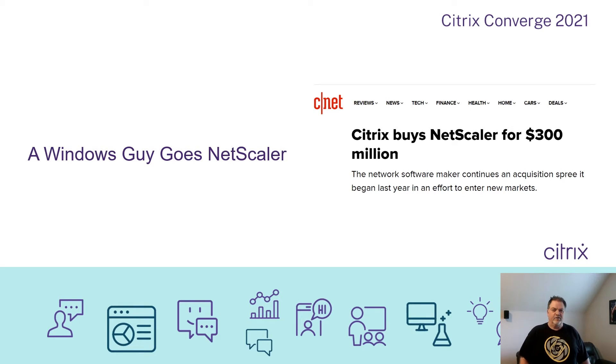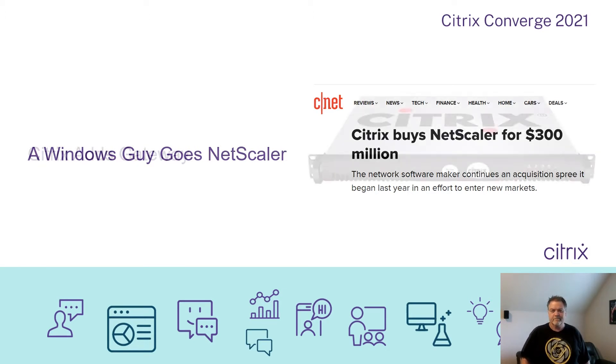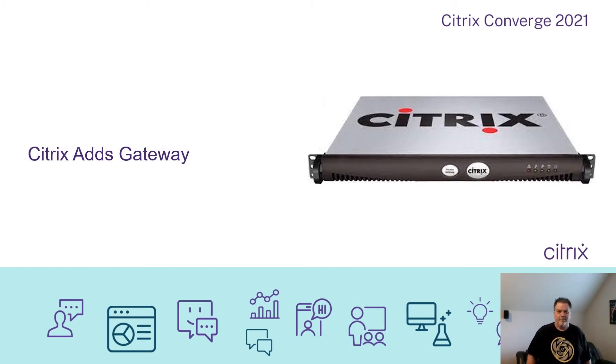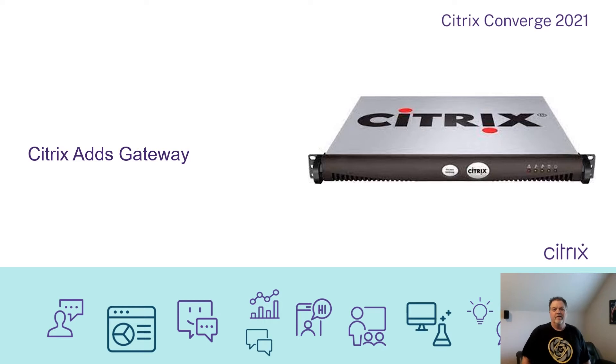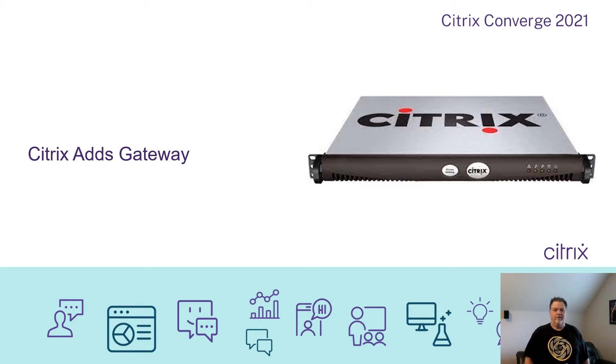Then in 2005, Citrix bought a company called Netscaler for a lot of money. At the time, I remember thinking it sounded cool, but it was a networking appliance, so I didn't really care. At that time, if you wanted to access your Metaframe servers outside of the network on the internet, you had to add an alternate address and open the firewall port 1494 to the internet. I'm sure you can see the flaw in having a known port available on the internet with just a username and password keeping you out of the servers.